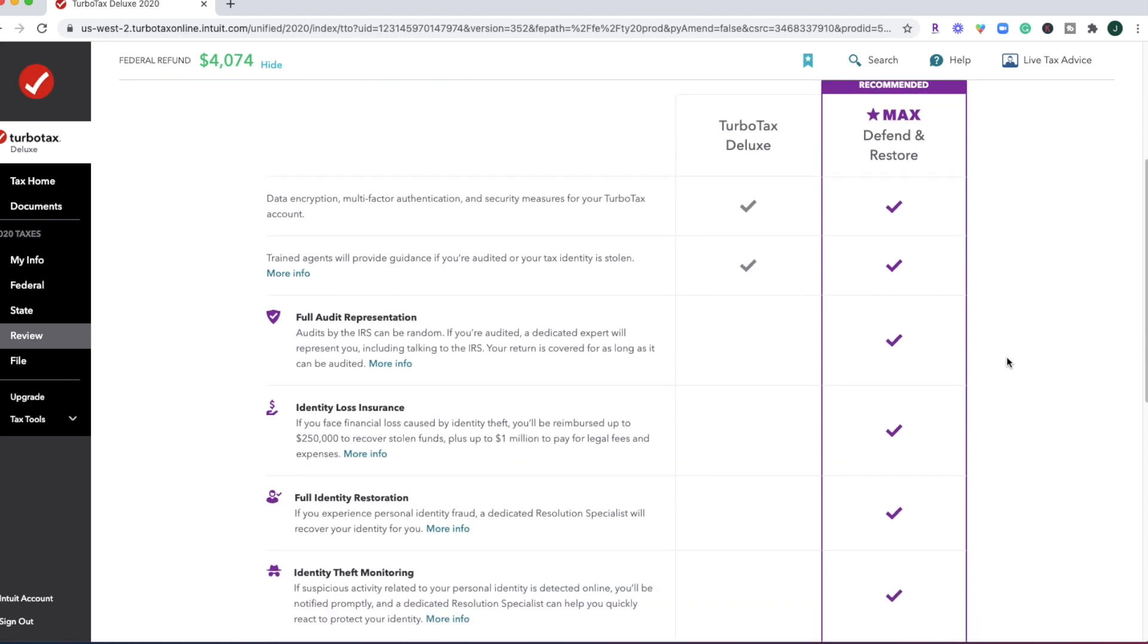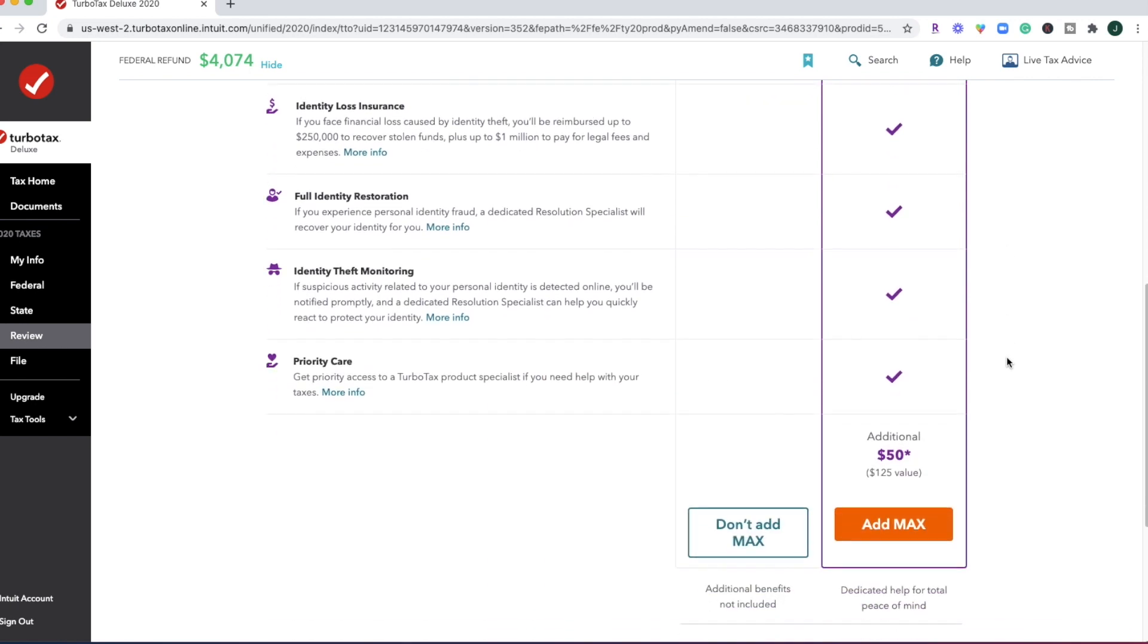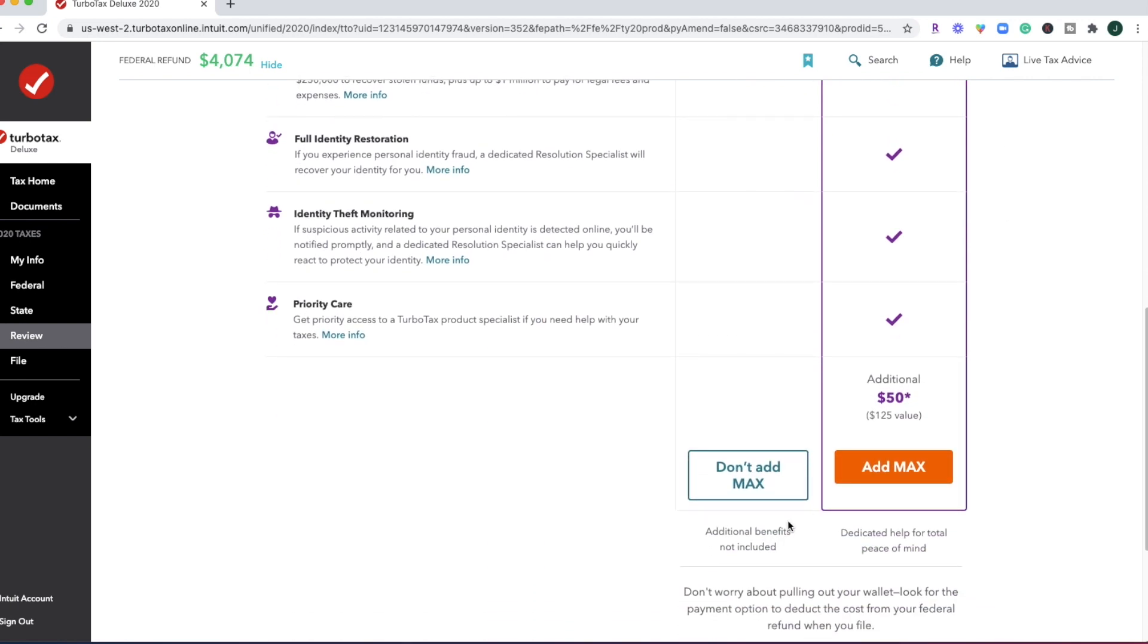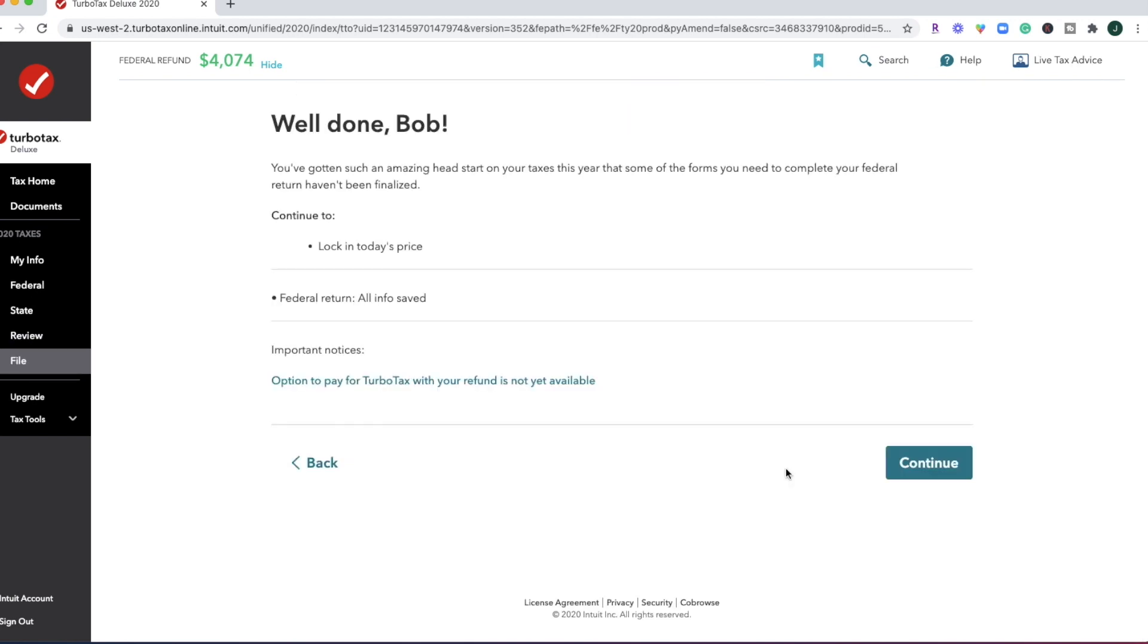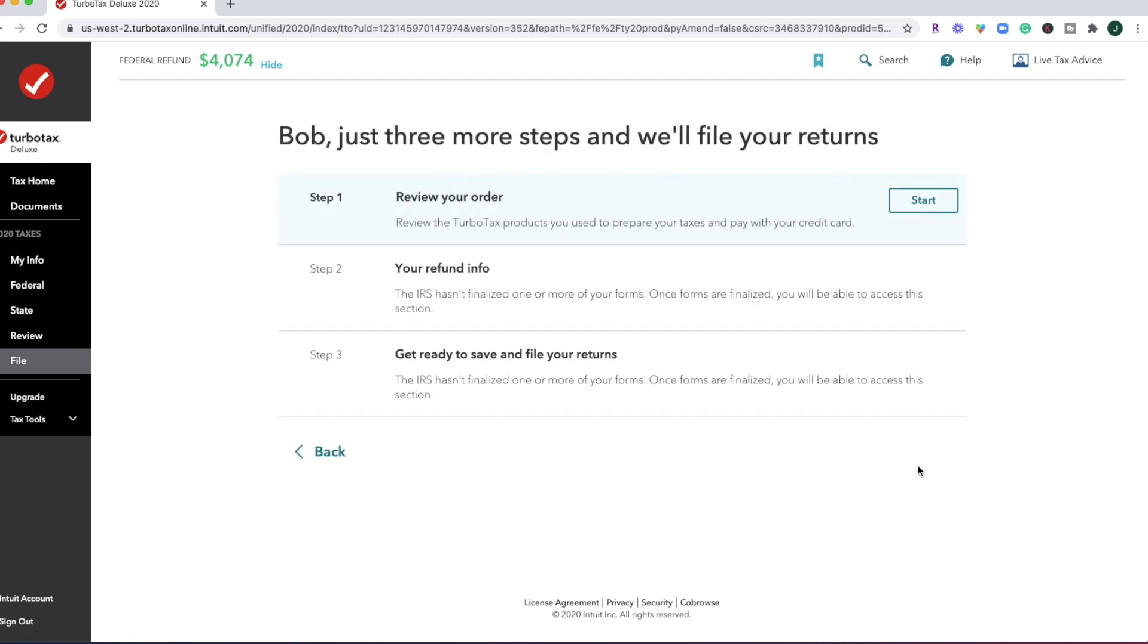All right. One thing about TurboTax that I'm not really digging is that I think we've gone through at least three, if not four prompts now to upgrade again and again. So I can see how this can quickly get really pricey when TurboTax is already one of the highest priced tax software that you will find out there. But you can go ahead and lock in your price for where you're at and review your order, your refund info, and then file your returns once the IRS and your state is ready to accept those returns.